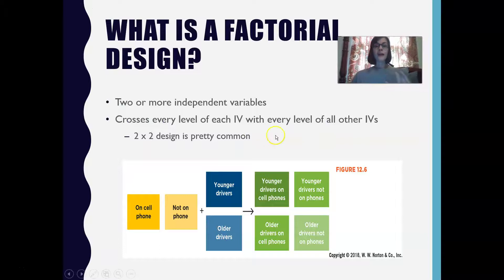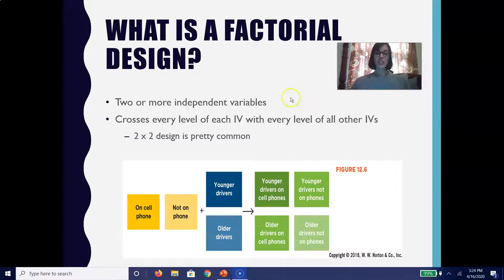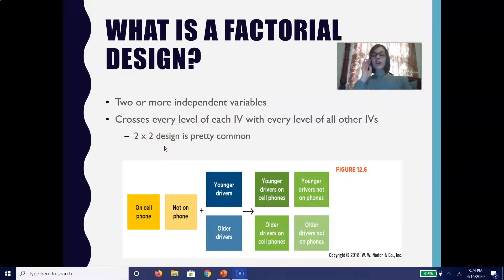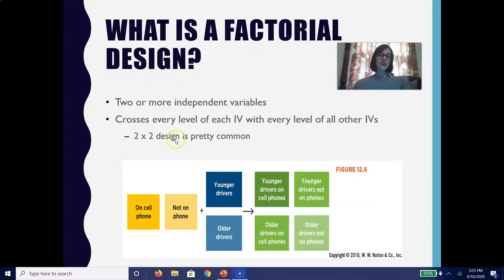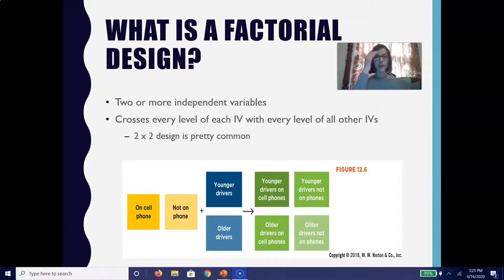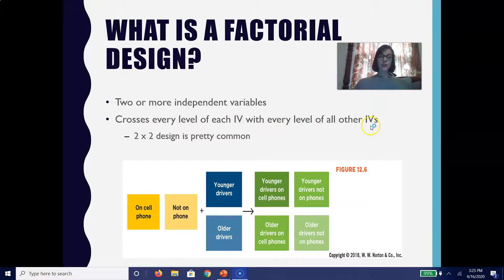What are factorial designs? A factorial design is an experimental study that looks at two or more independent variables. What we call a two-by-two design is pretty common — there are two different independent variables, and each of those independent variables has two different conditions or two different levels. A factorial design can have more than two independent variables. What you're doing is crossing every level of each independent variable with every level of all other independent variables.